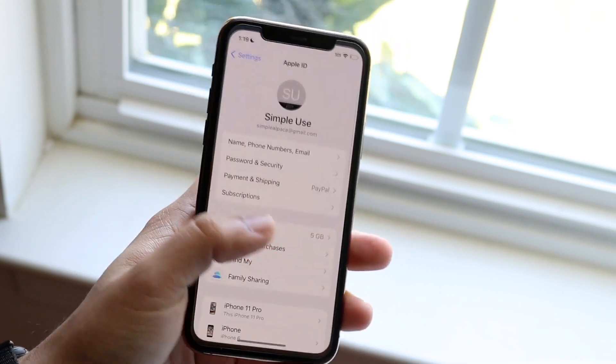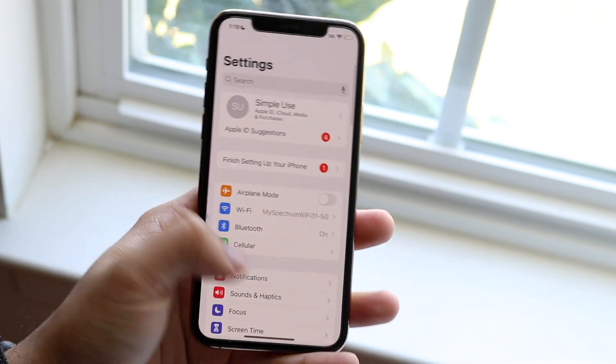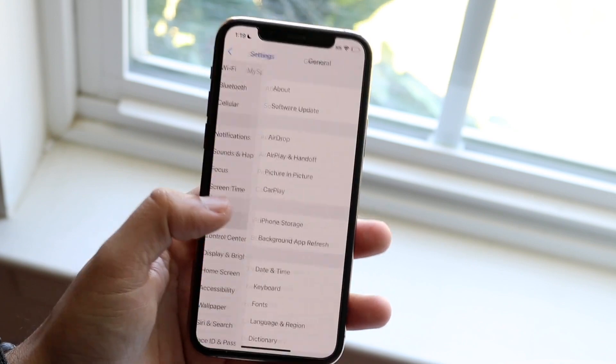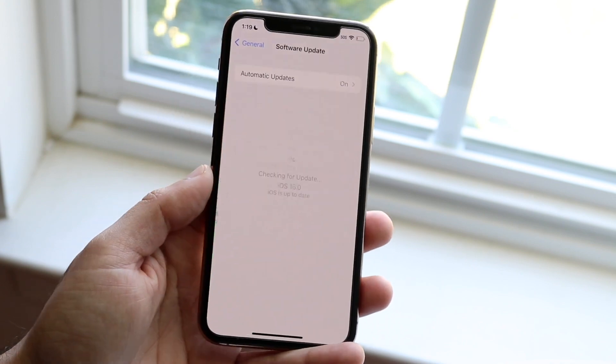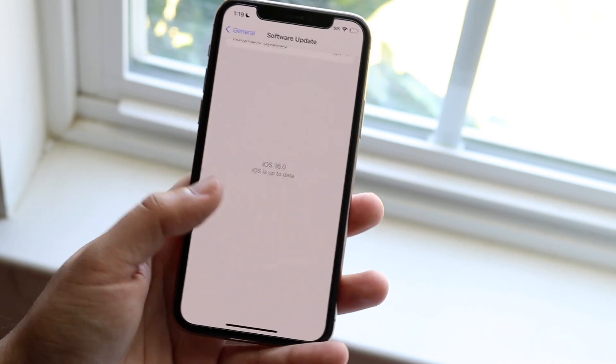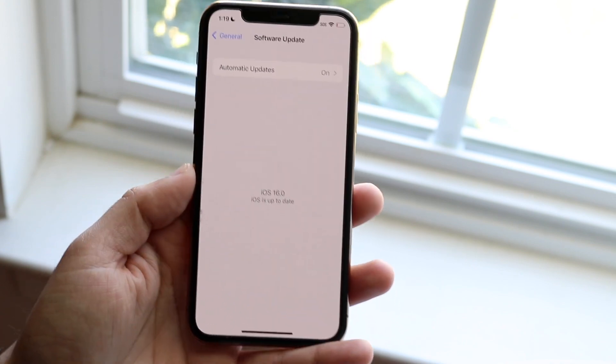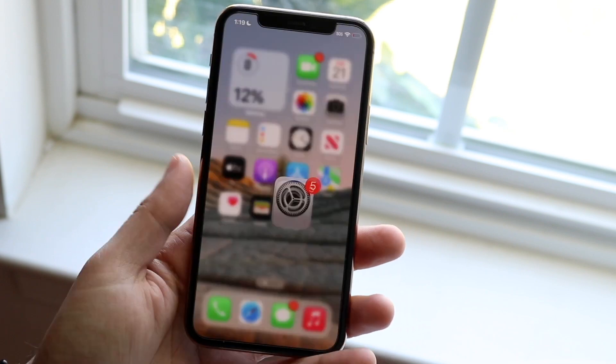On top of that, I would also recommend going to Settings, scrolling down to General, clicking Software Update, and updating your device. That's another important thing you can do as well.